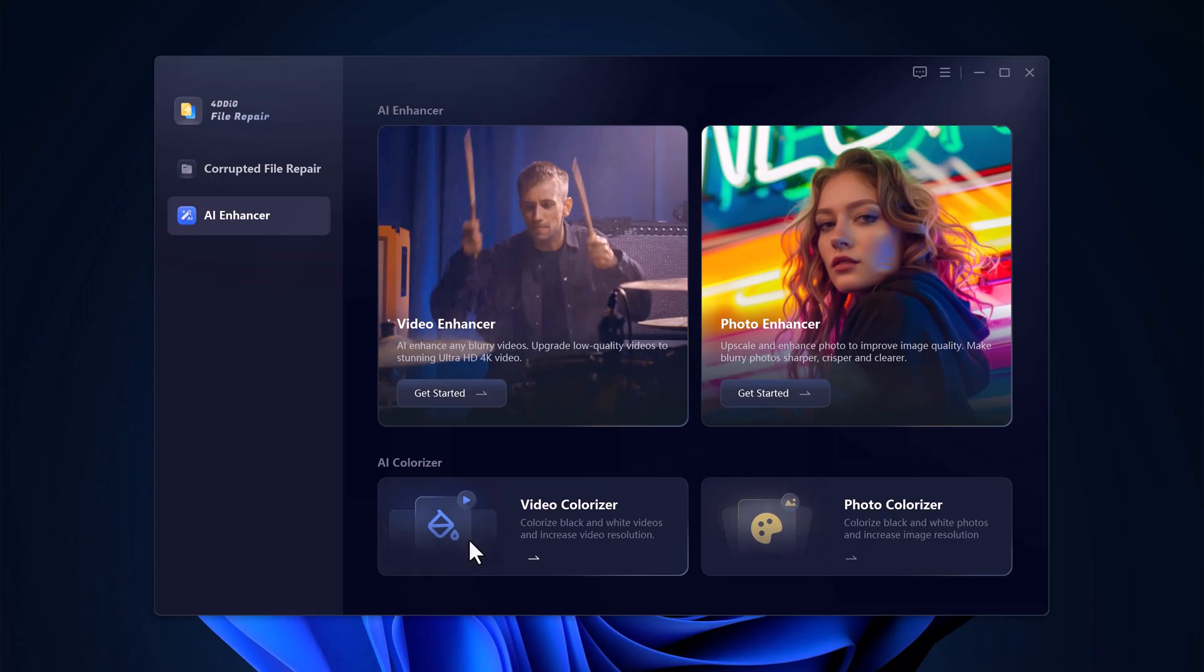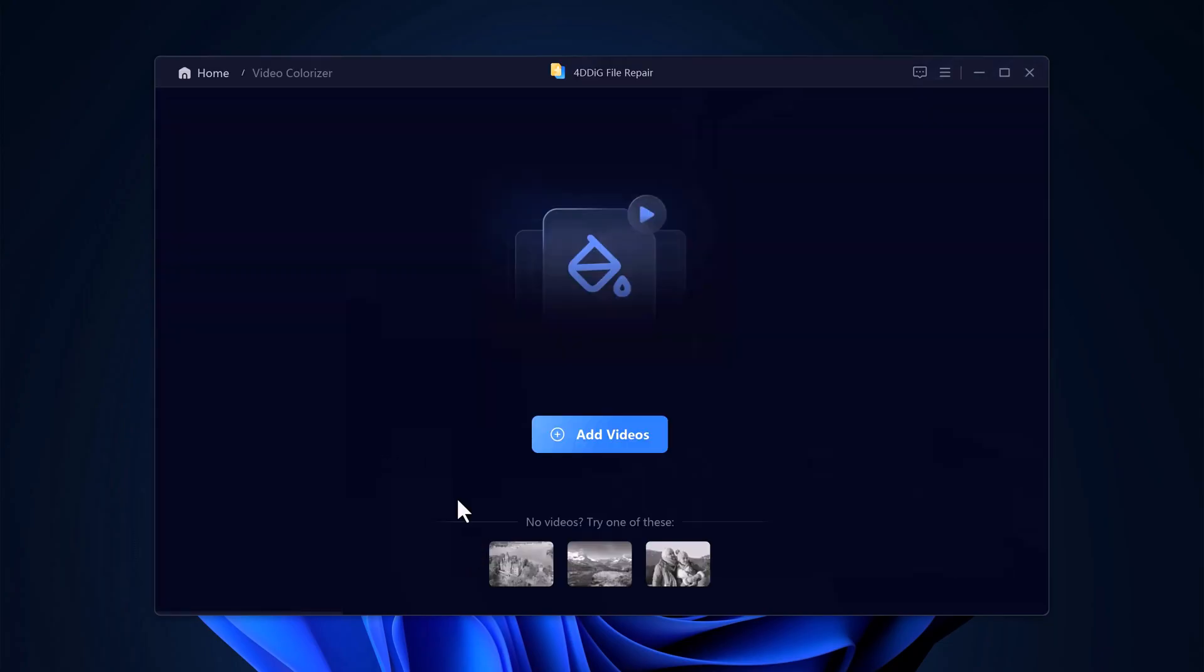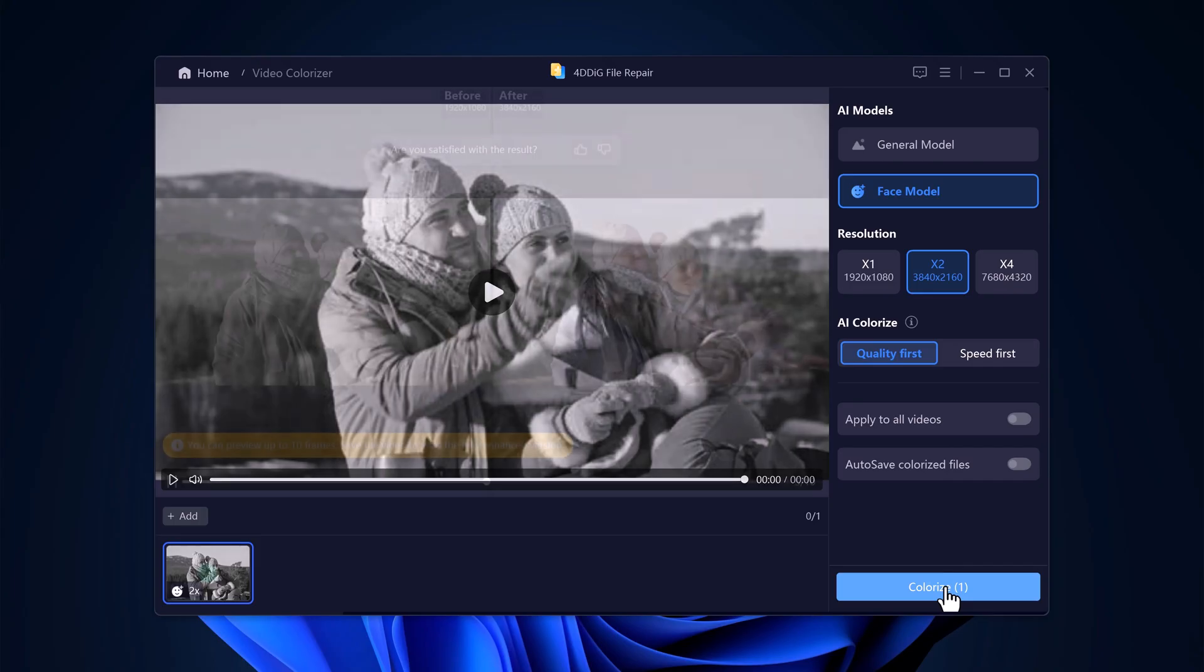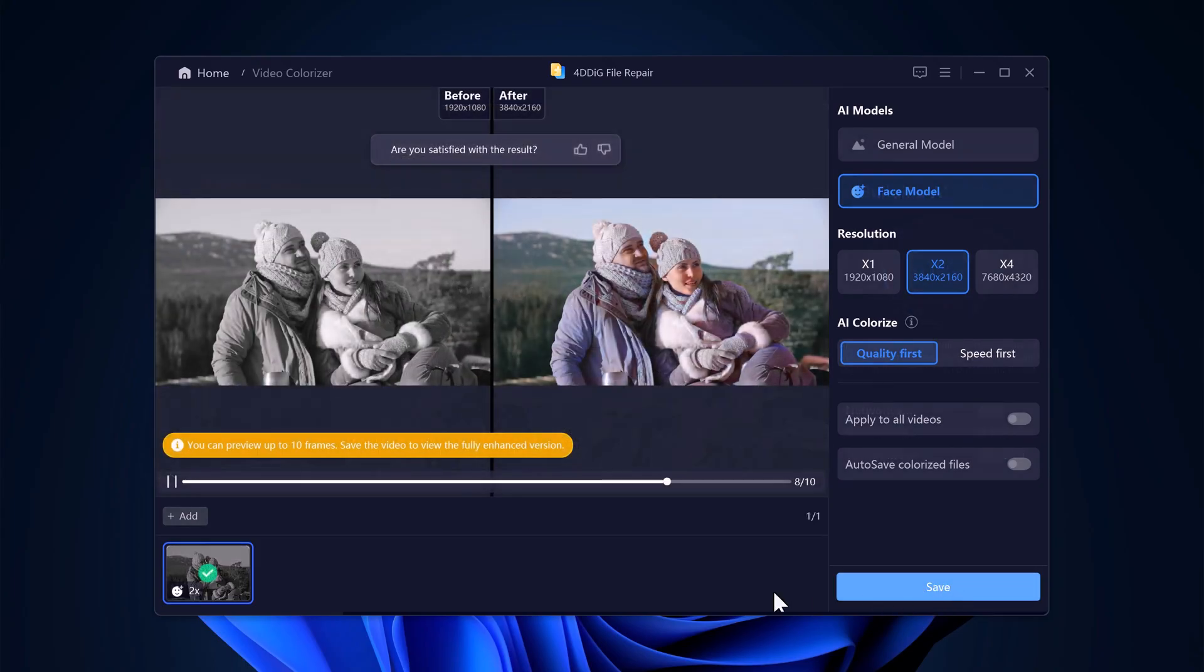Want to colorize old black and white videos and increase their resolution? Click on Video Colorizer, upload your video, choose the AI model and resolution, then click Colorize. Let 4D Dig work its magic.